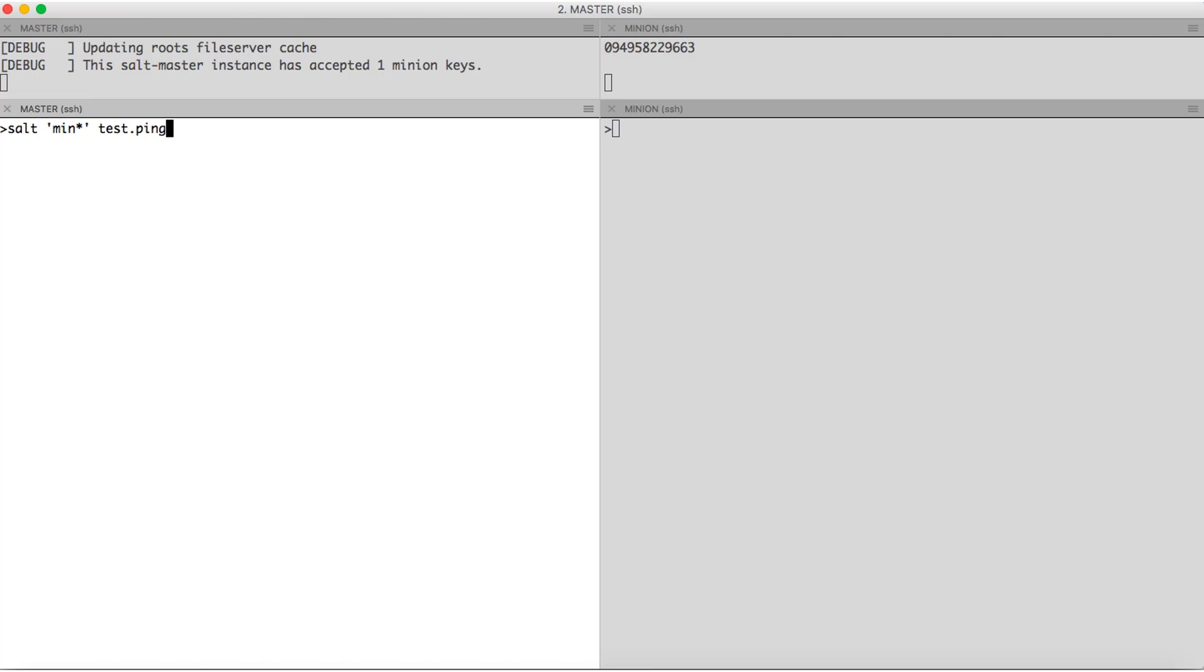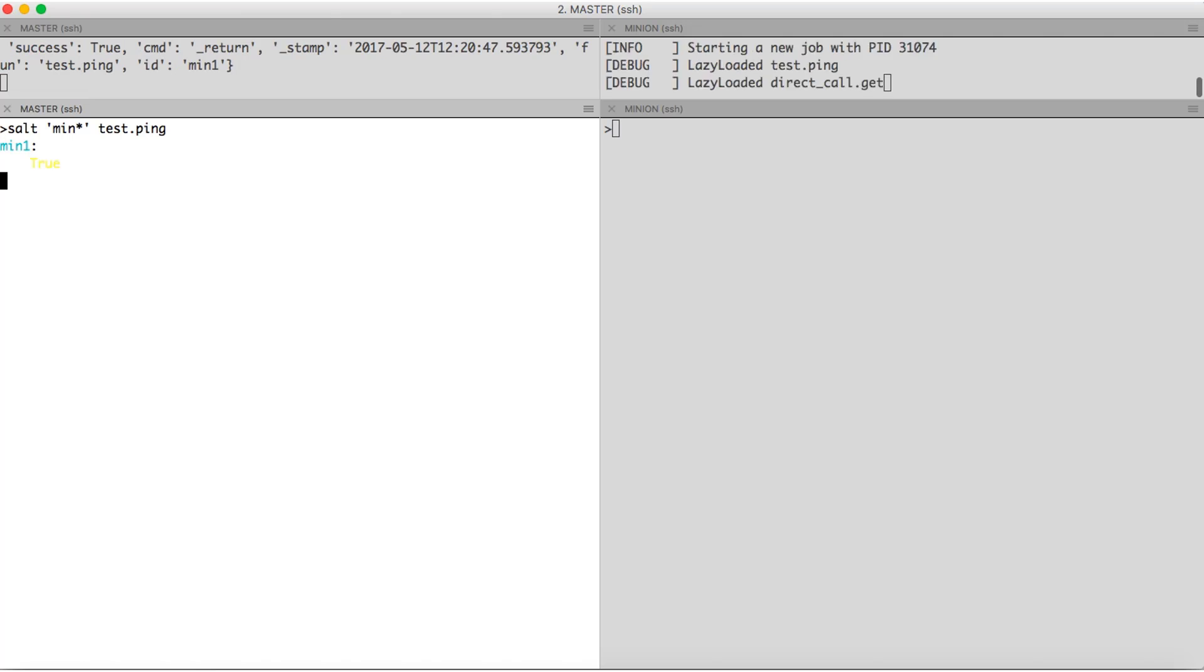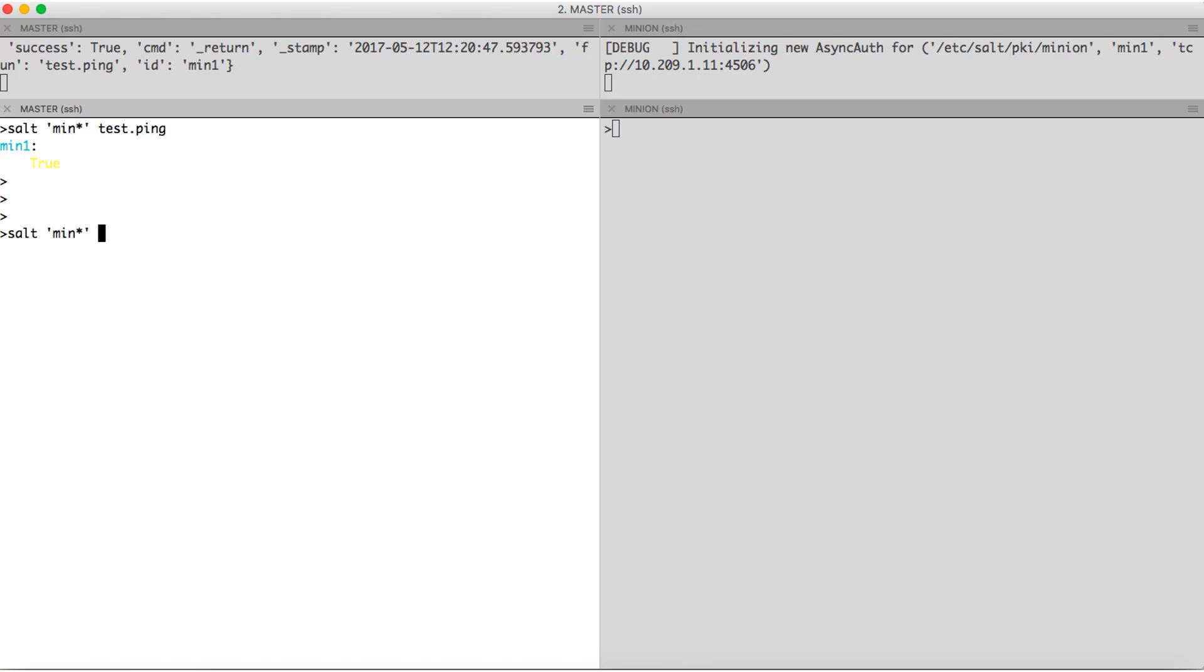My first execution module would be test.ping. This function issues a ping from the master to the minion. So test is my module and ping is the function present in the test module. As you can see, we are successfully able to ping the minion from the master.